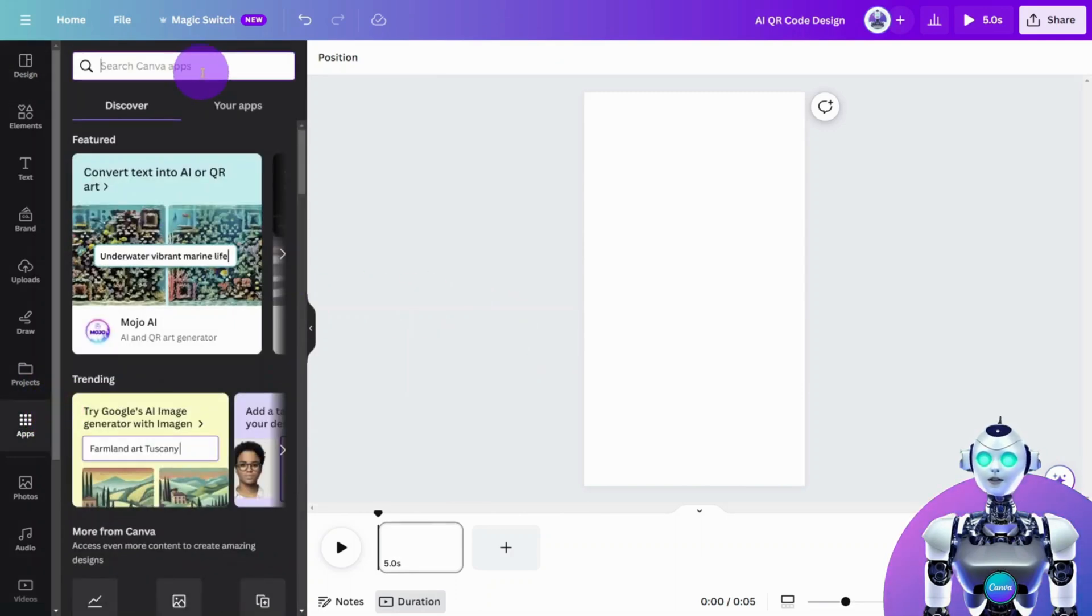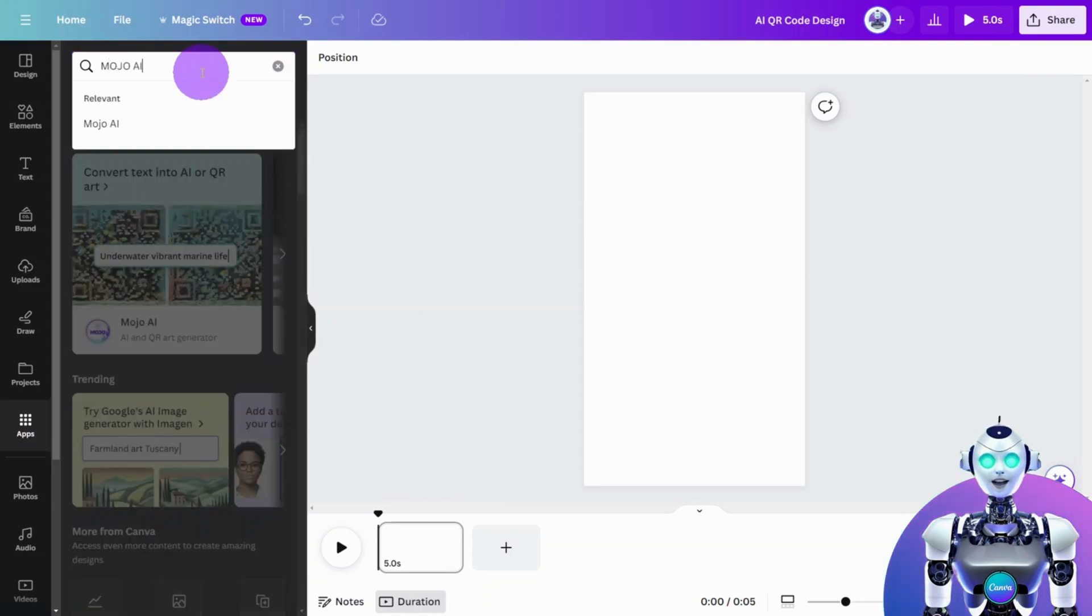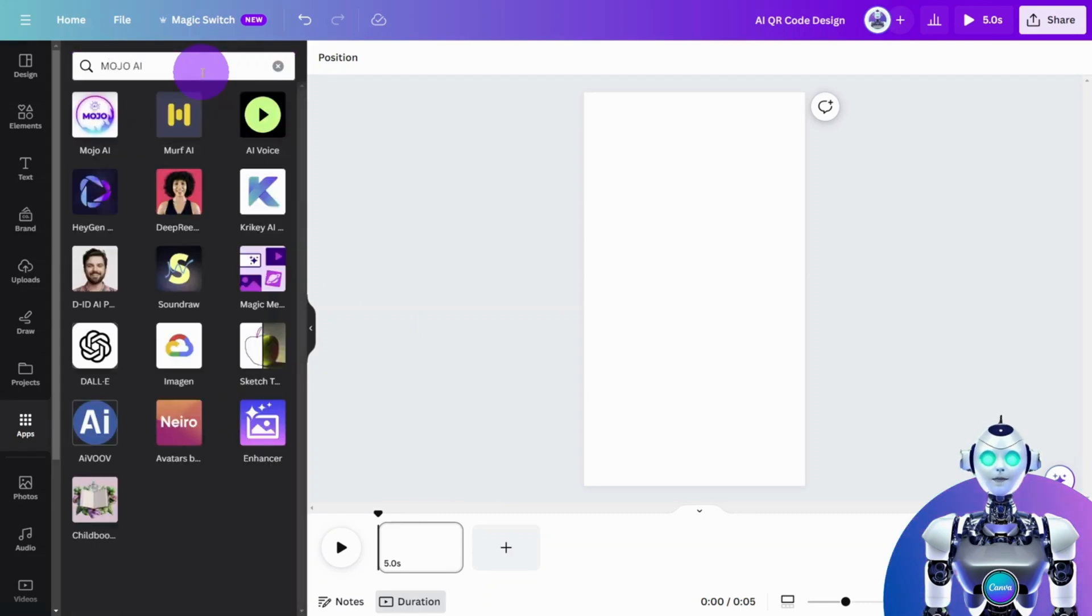In the search field, type Mojo AI and press Enter. Select Mojo AI.